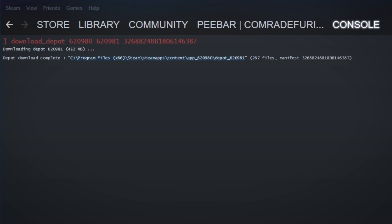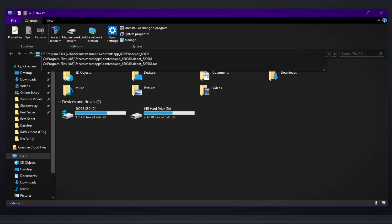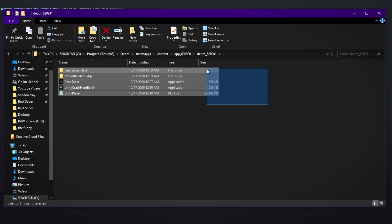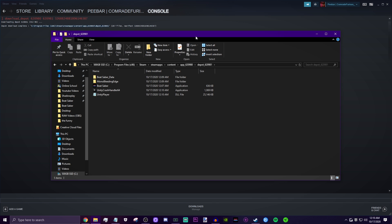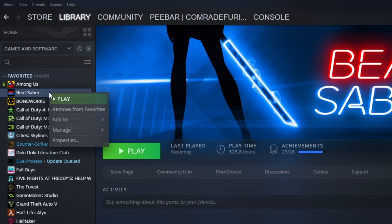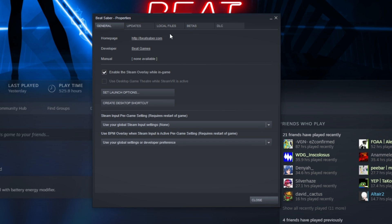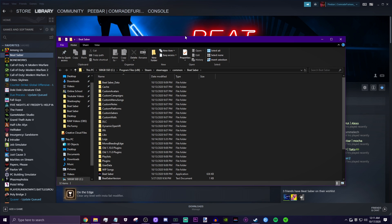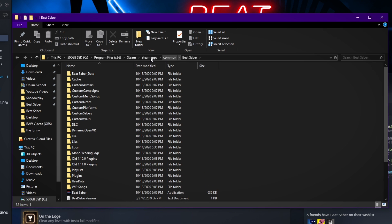Go into your file manager and paste that path into the address bar. You should get a list of files — here are the five files I got for 1.11.1. Now to actually replace the files, go to your Beat Saber files. In Steam, go into your library, find Beat Saber, right-click, properties, local files, and click browse local files. Your Beat Saber files should pop up.